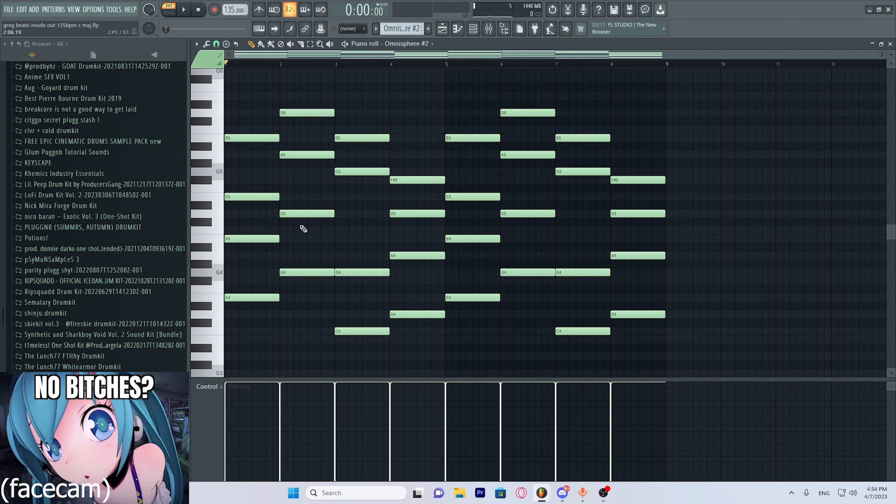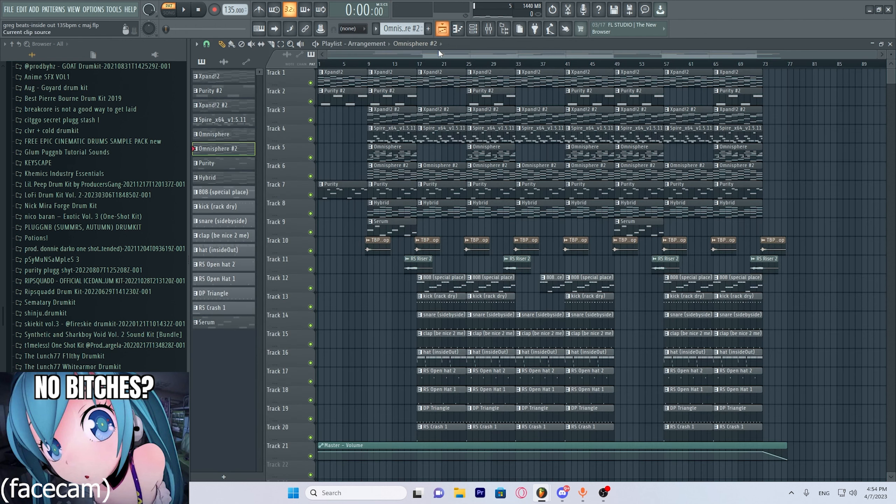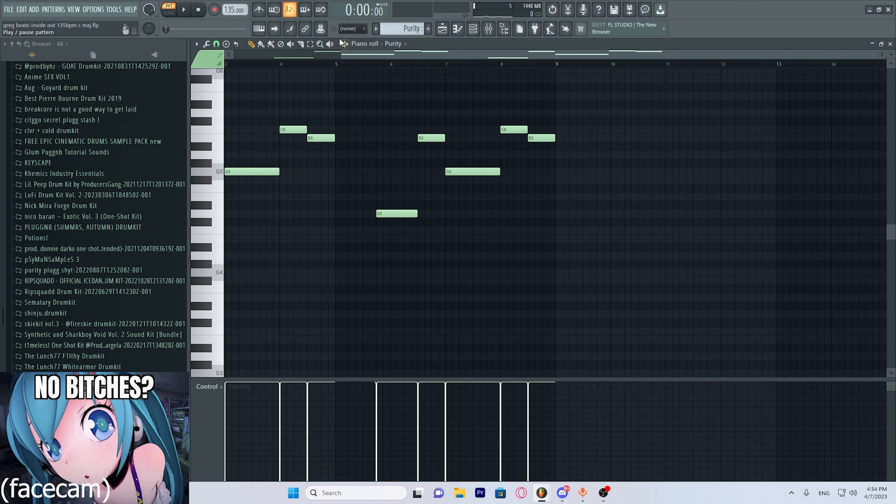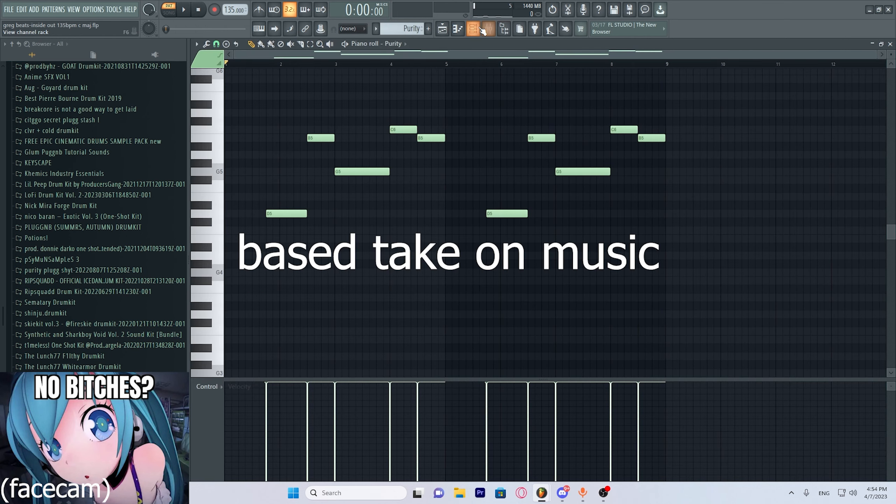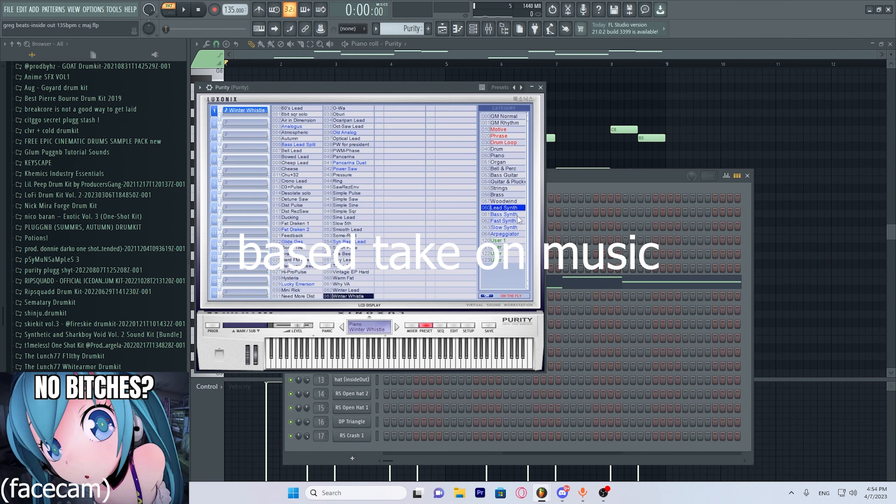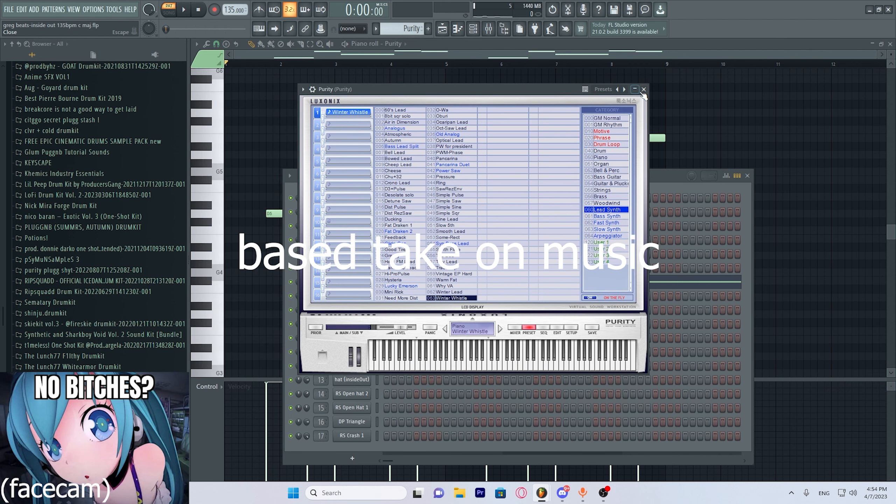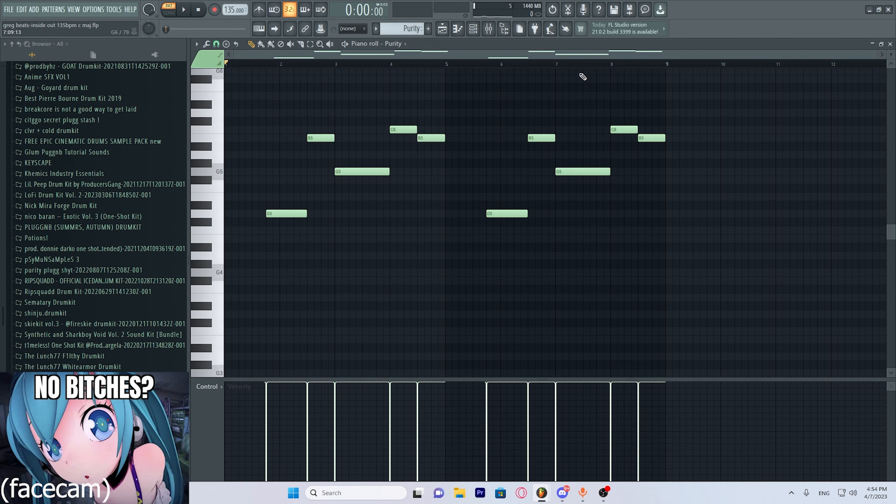Just fuck around until it sounds nice, you know. That's what art really is about. That's what music is about. That's why we make music. We just fuck around and make cool sounds. Shit that expresses ourselves, unless you're Drake or something, I don't know.